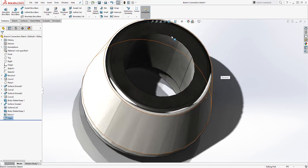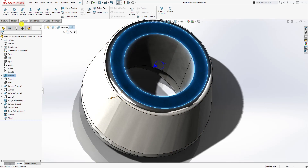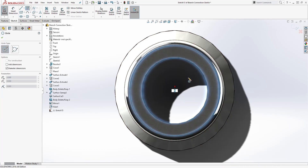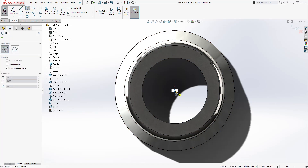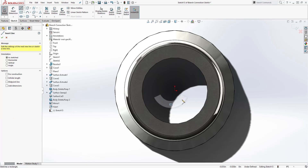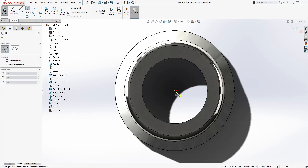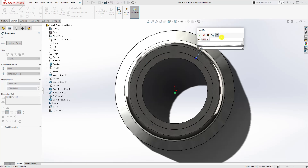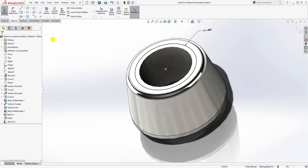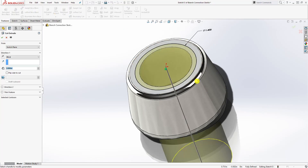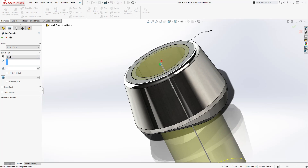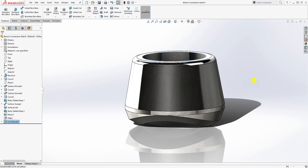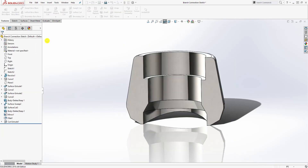If you want to make it a socket weld, you can also add a cut. Select that face, start a sketch, and draw a circle up here. Give it a dimension of 1.4, then come to Features and select Extruded Cut. Extrude cut downward — 0.5 seems like a good number — and click OK. If you section it, that is what it looks like on the inside.